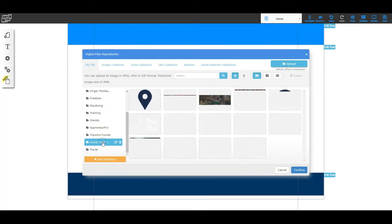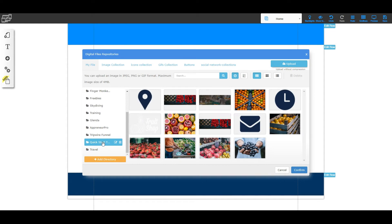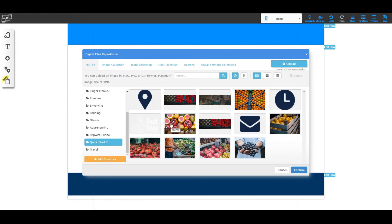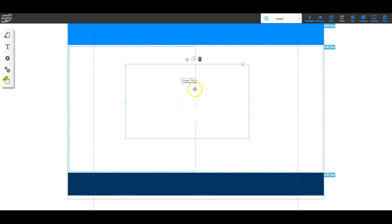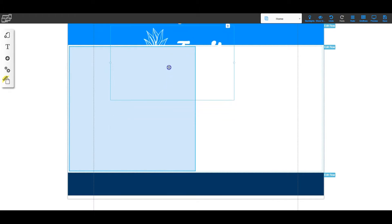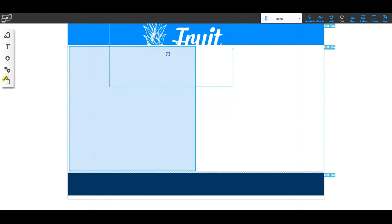You should have downloaded all of your pictures and can now upload them to your media folder, which is the digital file repository. To do that, click upload, choose the location of those pictures on your computer, and click OK. I've already uploaded all of my pictures, so I'm going to find the picture of the fruit shop and click confirm. Now it's pulled it in, but you can't see it because the logo is actually white. So if I click it and drag it up, you'll see that it starts to appear when I put it on the blue background.